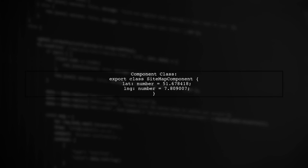If you have already done this and the error persists, check if the latitude and longitude properties are correctly defined in your component class.